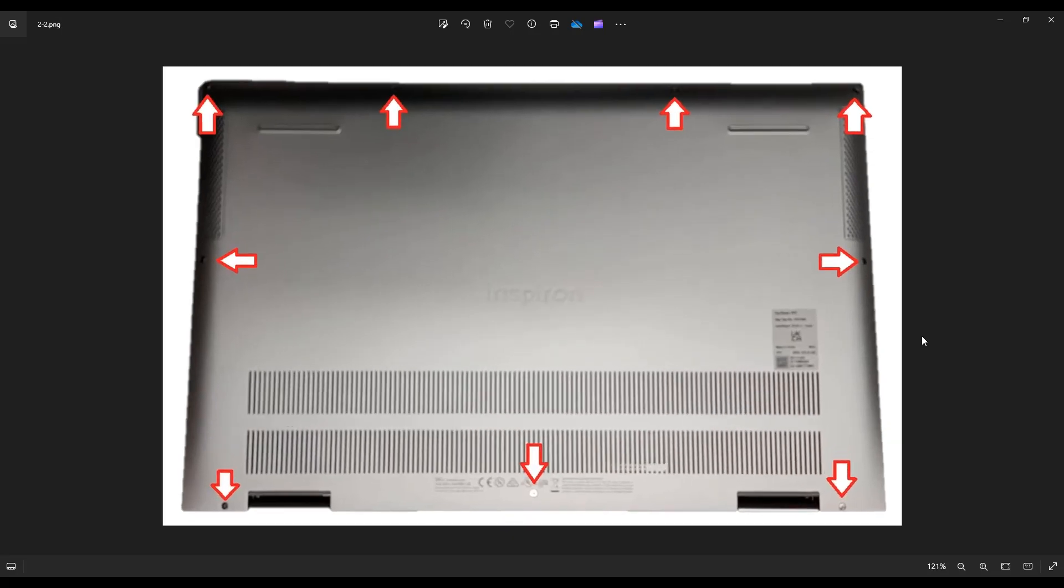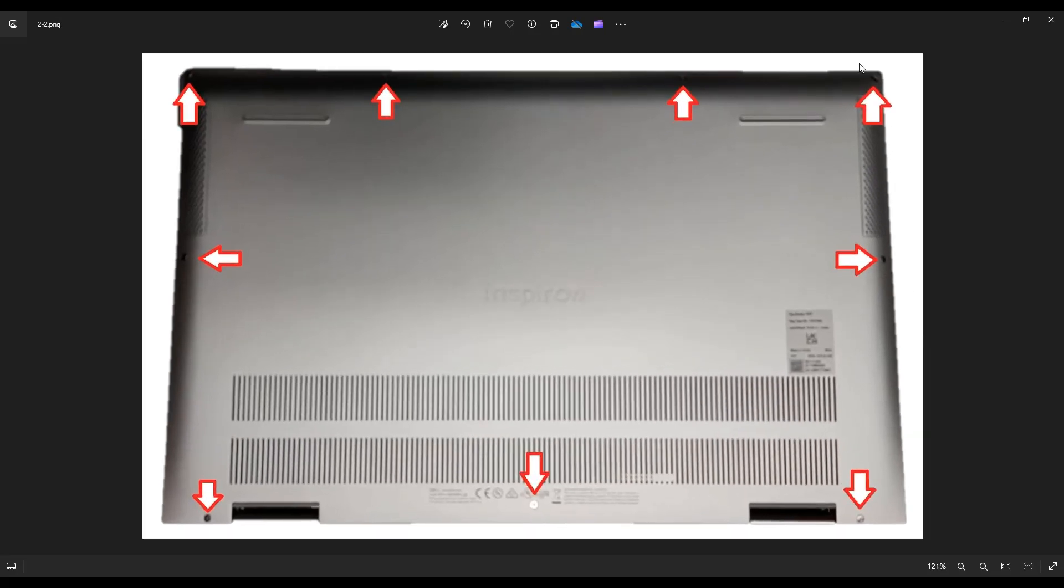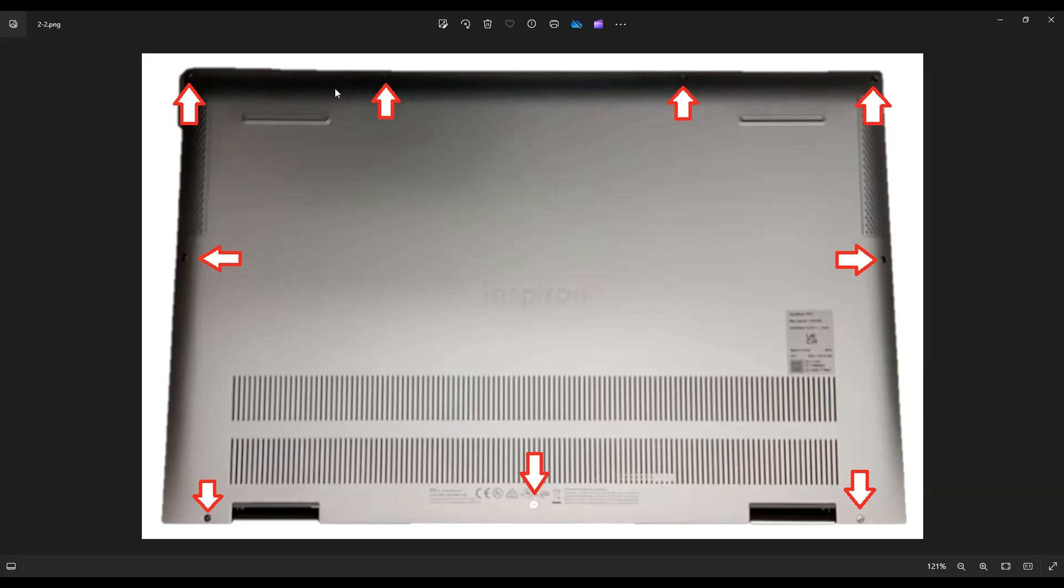You have several bottom case screws here. You have these four along this edge, these three here, and then one on either side near the middle. Now, if memory serves, these four screws have washers inside of them, so they're not going to actually come out of the computer. Just so you know, so you're not wasting time trying to remove them.